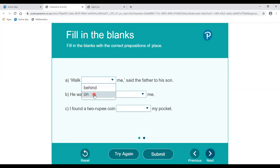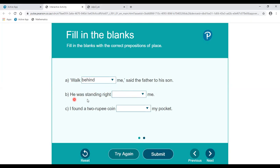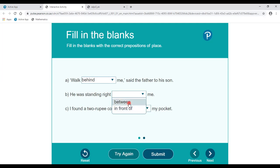On is used for above something. 'Walk behind me,' said the father to his son — the correct answer is behind. 'He was standing right ___.' Between is used for two people, but the speaker is talking about only one person. So he was standing right in front of — the correct answer is in front of.